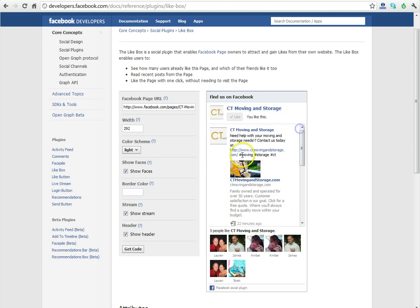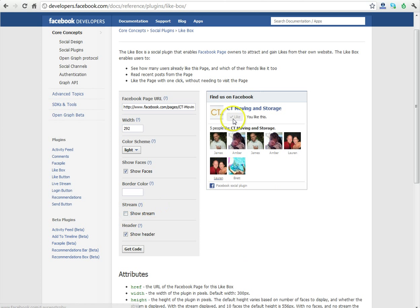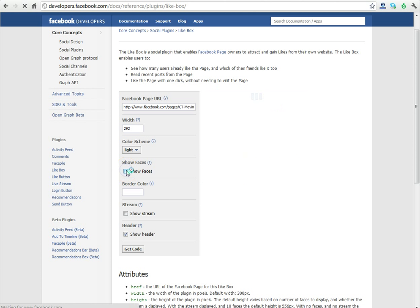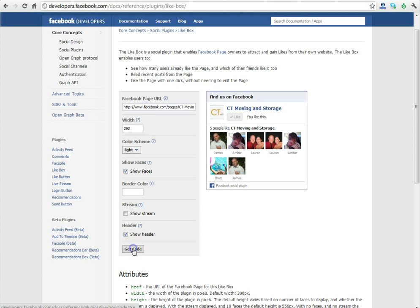In this case, we don't want to use the stream, so we're going to hide the stream. If we wanted to hide the faces or header, we could do this, but we're going to leave them both. The 292 width is going to work just fine for us, so we're going to click right here on Get Code.